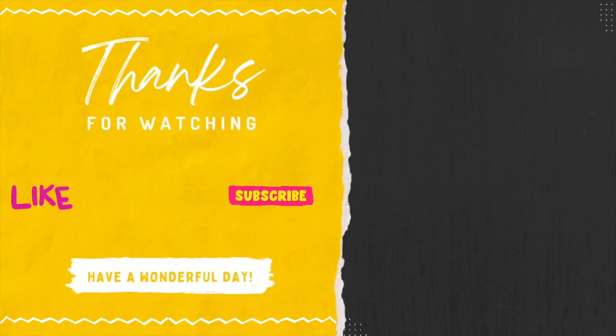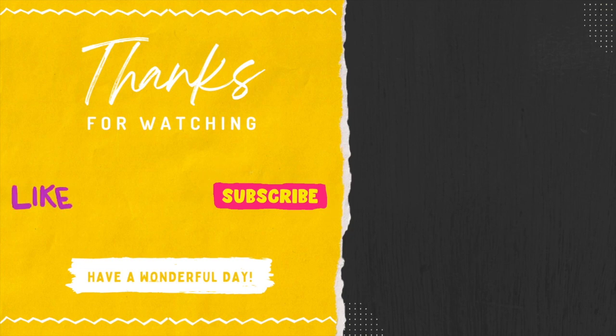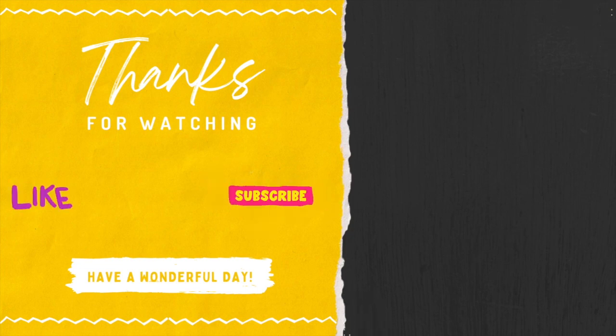I hope this video was helpful. If you have any questions please feel free to reach out and I hope you all have a wonderful day.